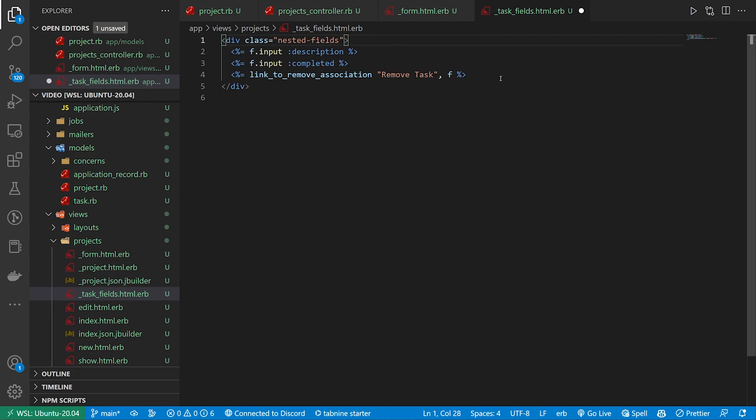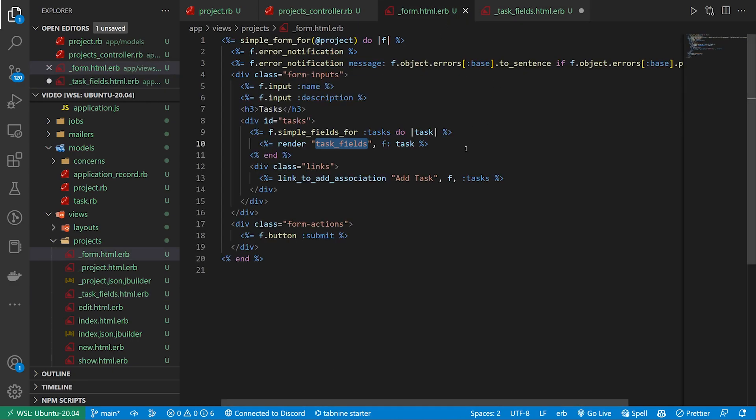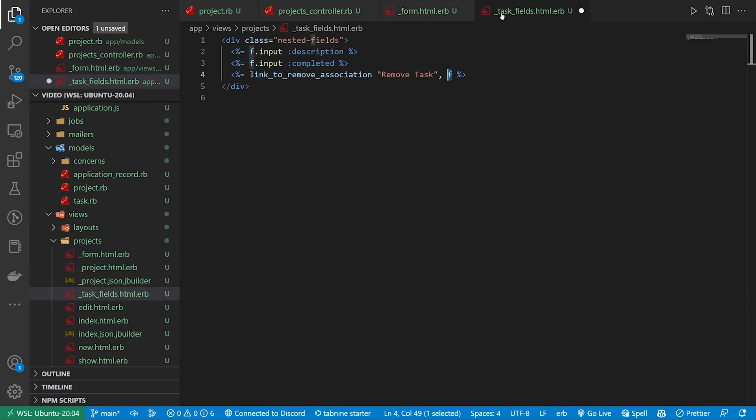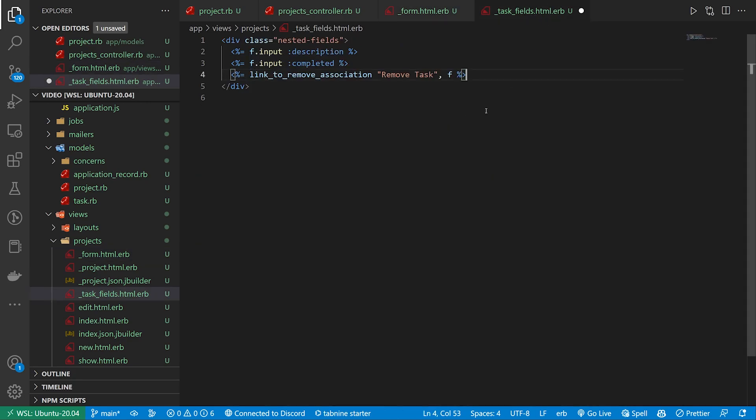We then grab the description and the completed and then we have a link_to remove_association where we pass in the form object again which is the task which is a little bit... so this f is not the same as this f although this f does have these tasks under it.